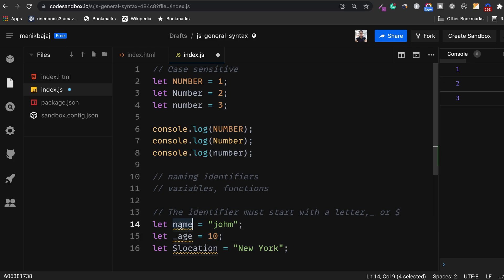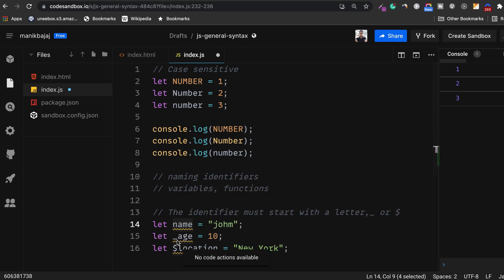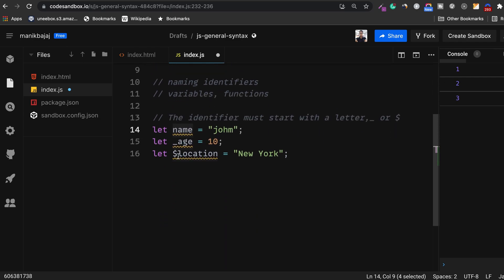So name here starts with a letter but doesn't contain underscore or dollar. Here you can see age. Age starts with an underscore, and then you can see location. Location starts with a dollar. So all these three are treated as valid identifiers by JavaScript.